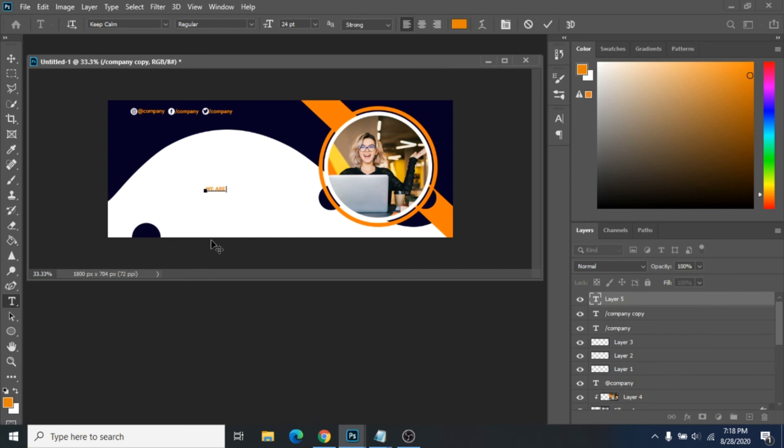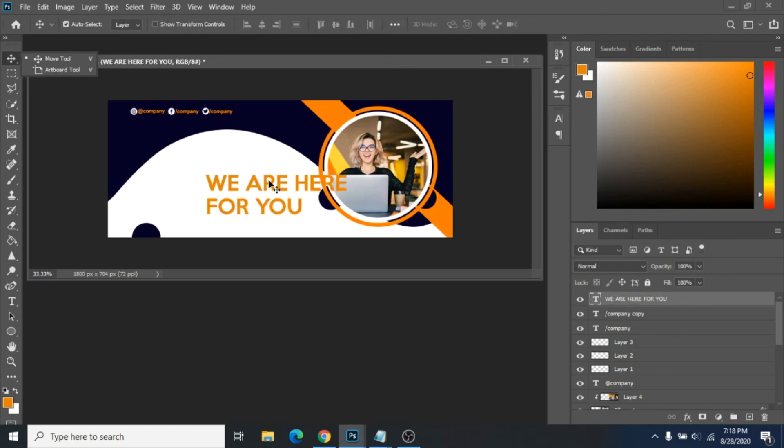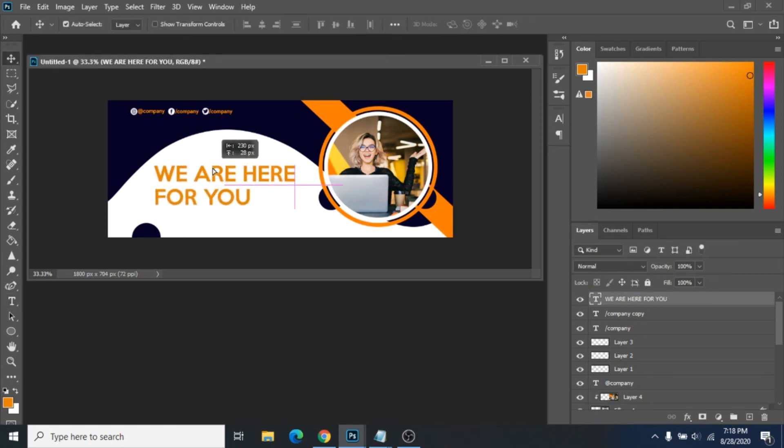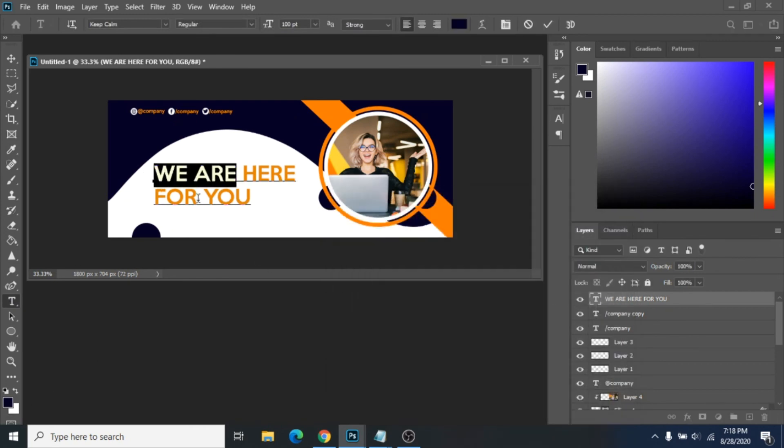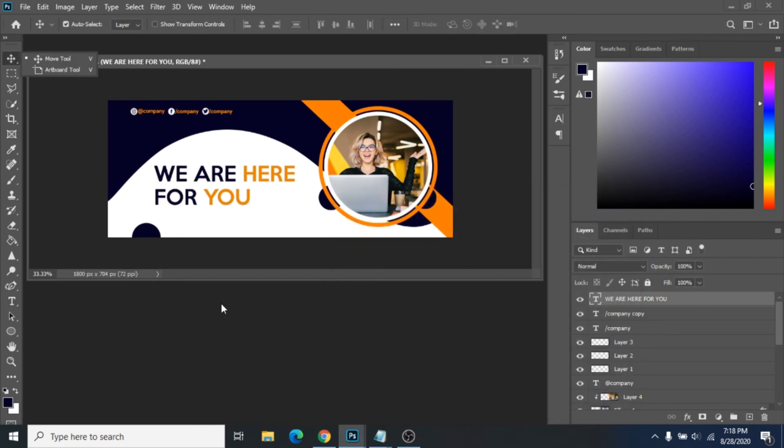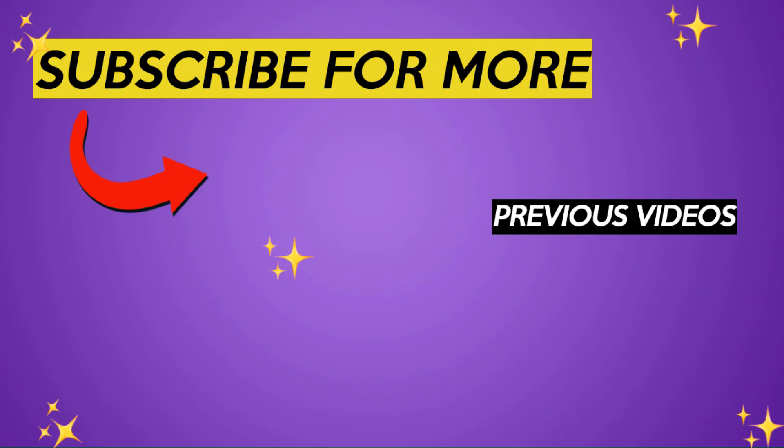If you are interested in learning how to design Facebook covers, I have a lot more on my channel. Check them out. And if they helped you, subscribe so you won't miss any new tutorials. Also, I can design your Facebook cover for you. Check my description for more details.